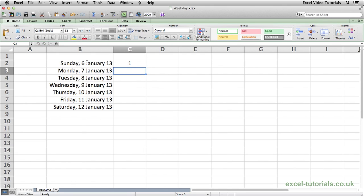Hit enter and as you can see Excel has returned a value of 1 and that's because in Excel Sunday is the first day of the week.